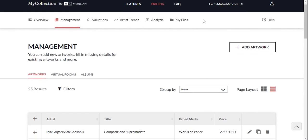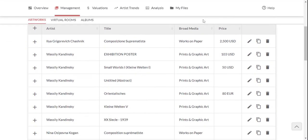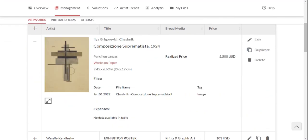Your artwork is now part of your collection, and you can access it anytime through the Management tab to add or change its details.